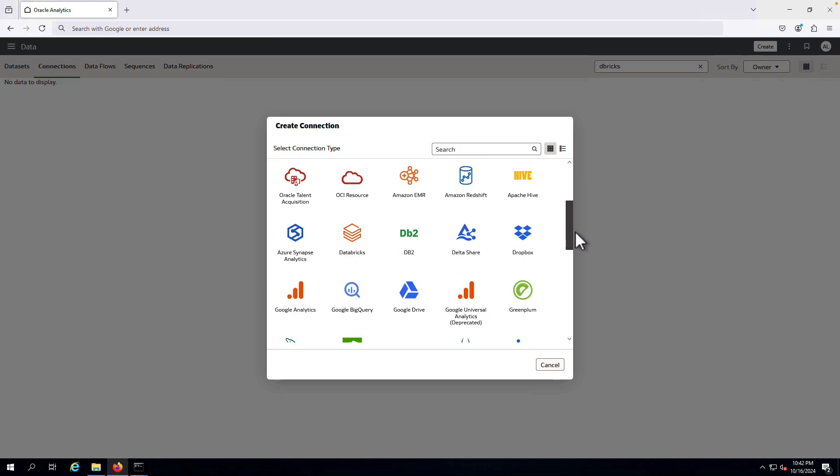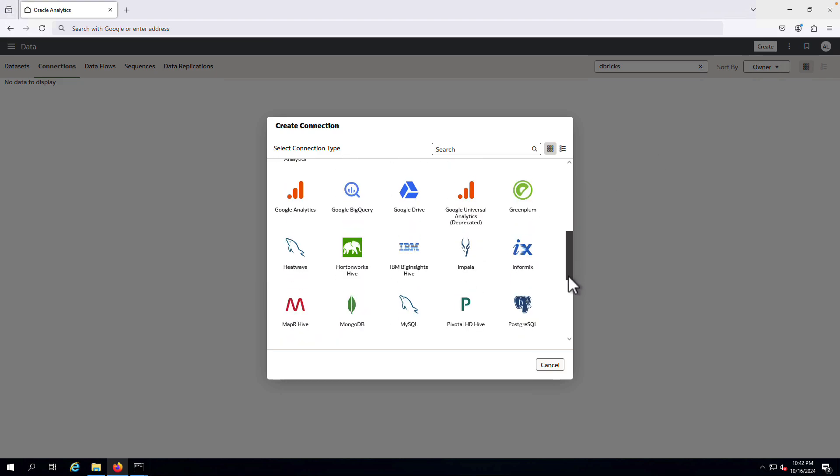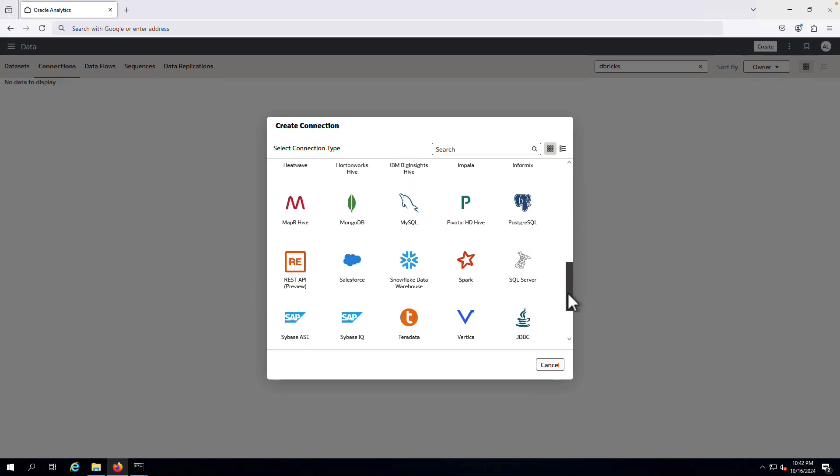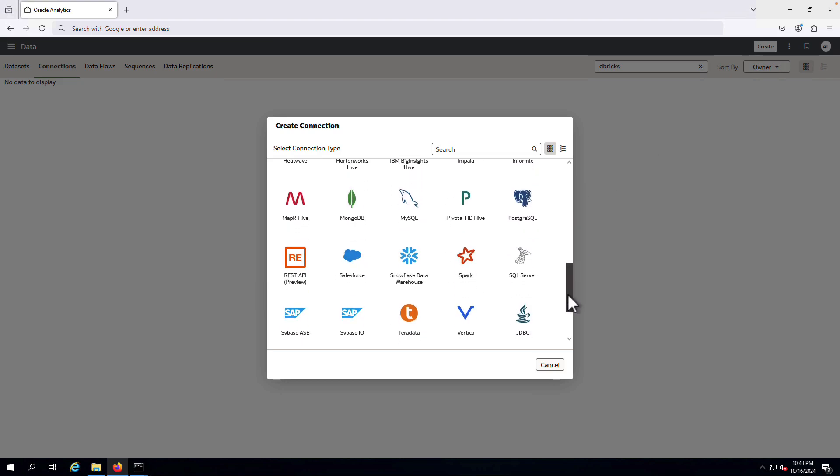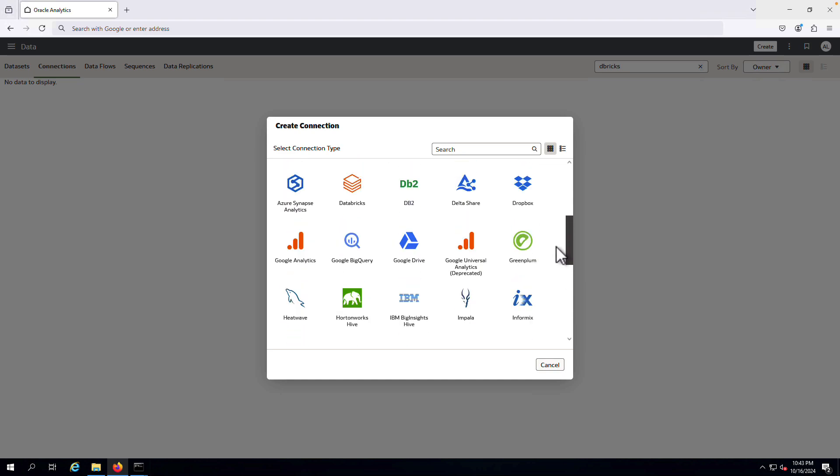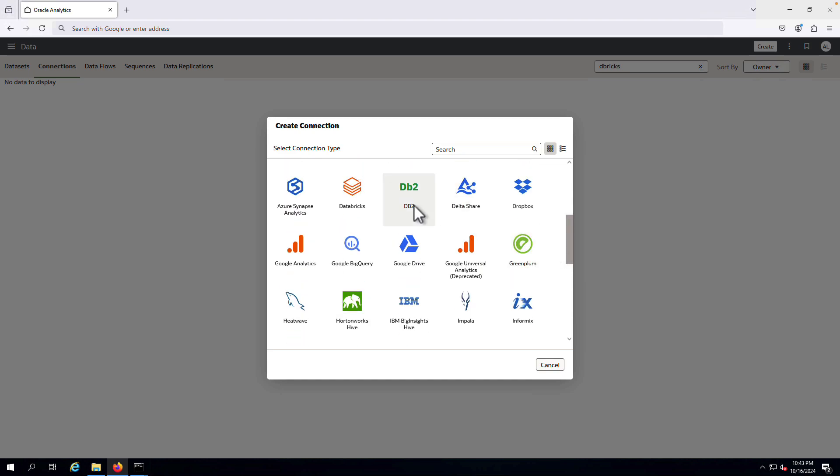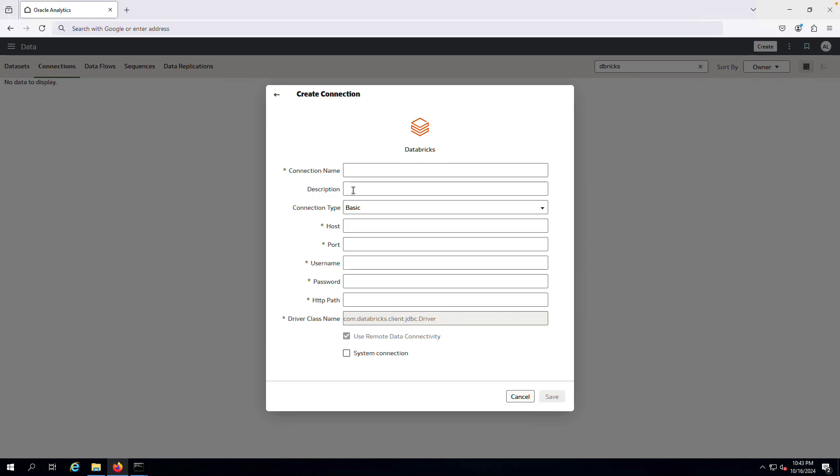As I mentioned earlier, this is similar to the generic JDBC feature, but instead of using the JDBC connection type, you use the Databricks connection type. And this ensures that Databricks specific SQL features are shipped to the underlying system.